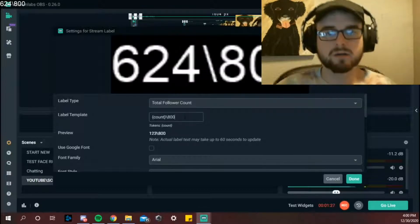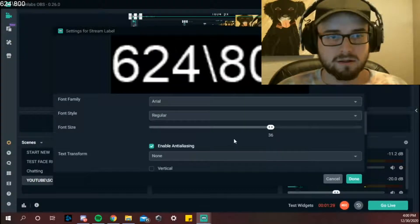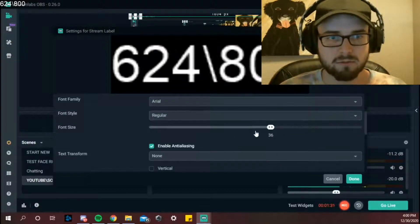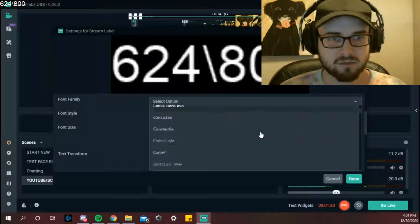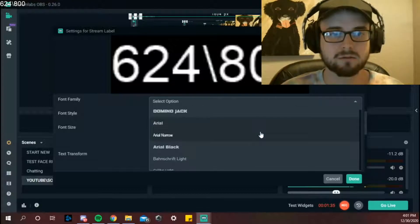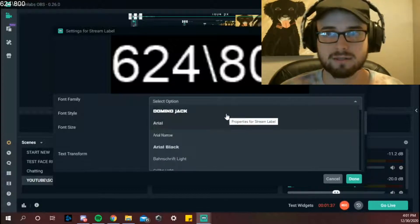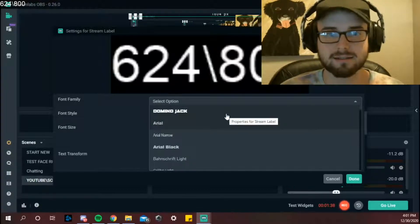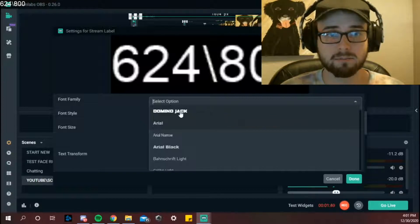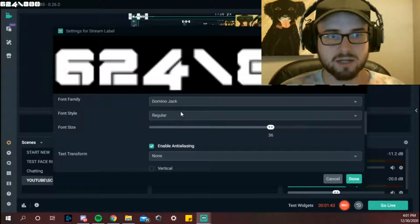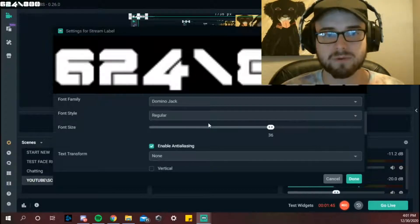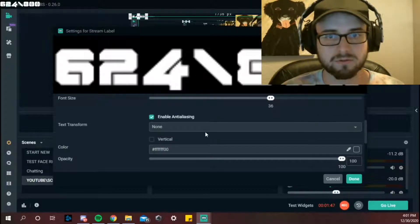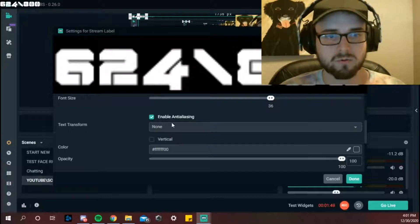There we go. From here if you scroll down you can input any type of text you want. Now I downloaded my own text style from a website online, and so that would be Domino Jack. So that's right there for me.